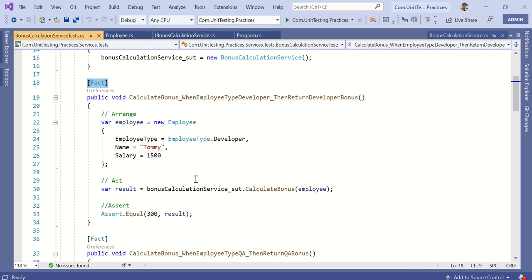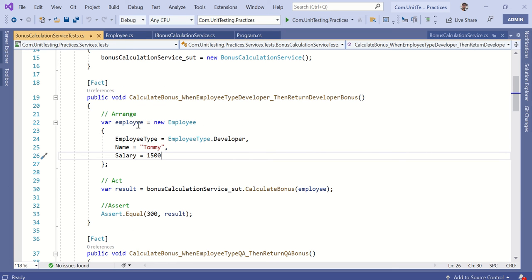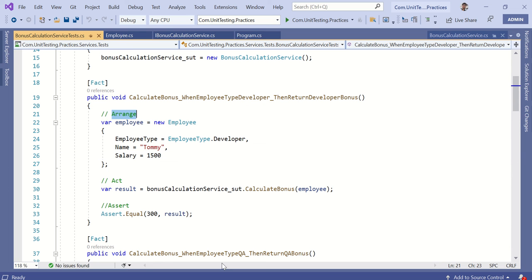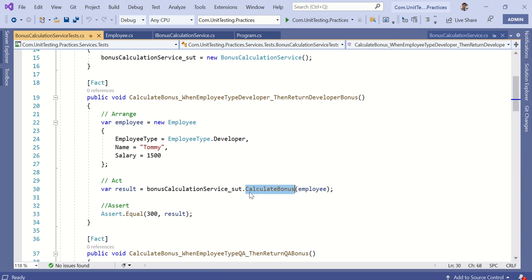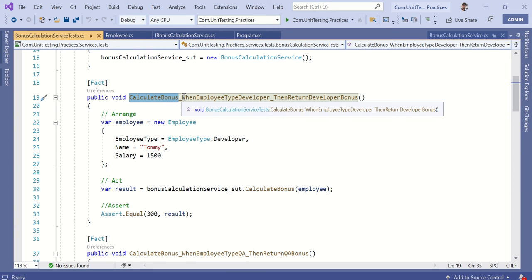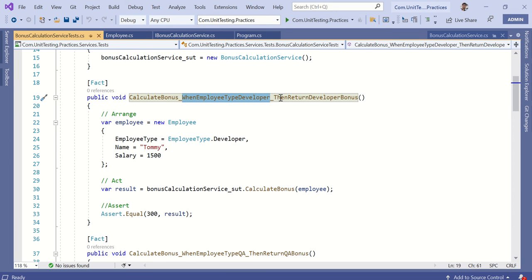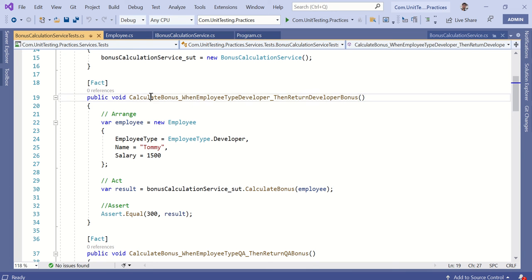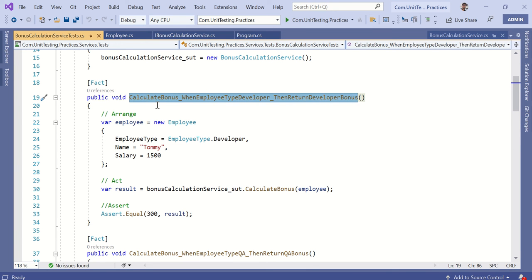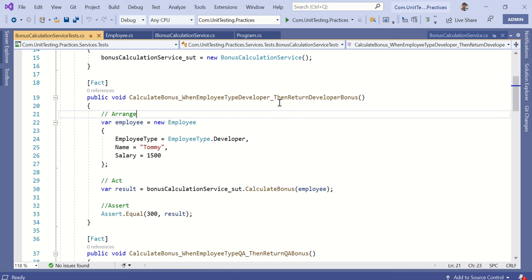In XUnit, we use the [Fact] attribute to specify test cases. The best practice for writing unit tests is that a test case should contain three blocks — the three A's: Arrange, Act, and Assert. A good test name should contain three parts: first, the method you are going to unit test; second, the condition or criteria with which you are testing that method; and third, what should be the expected result. For example: CalculateBonus_WhenEmployeeTypeIsDeveloper_ThenReturnDeveloperBonus.